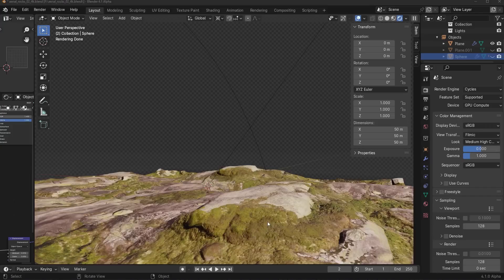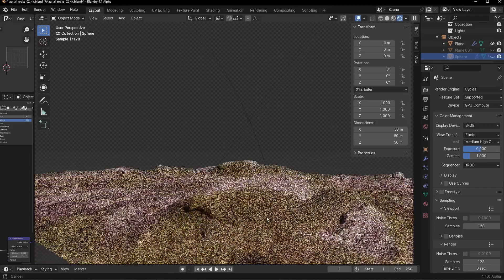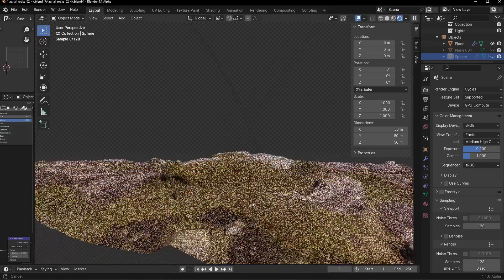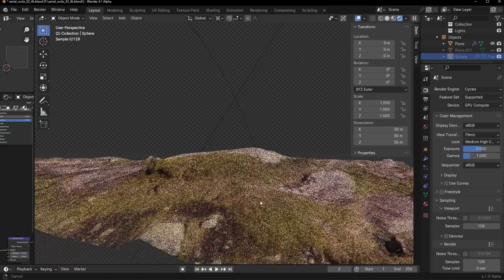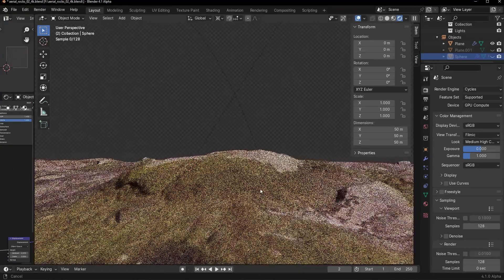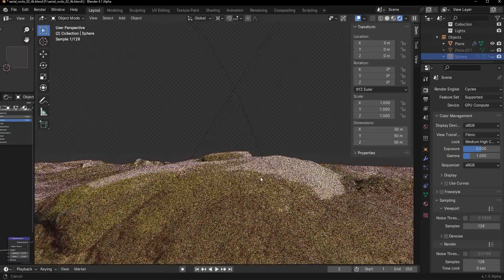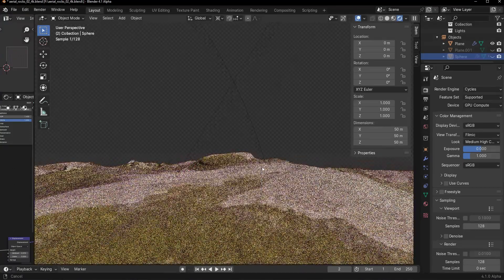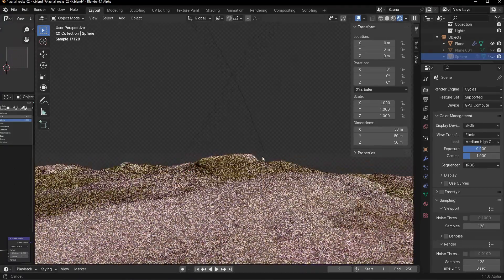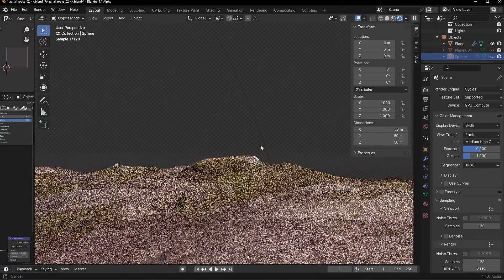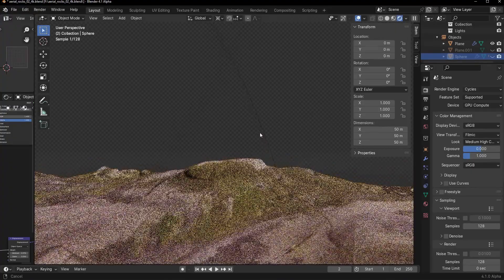Now let's talk about Displacement. This is a game-changer for the surface of your 3D models. It's all about adding depth and detail to your objects, completely changing how you perceive surfaces.